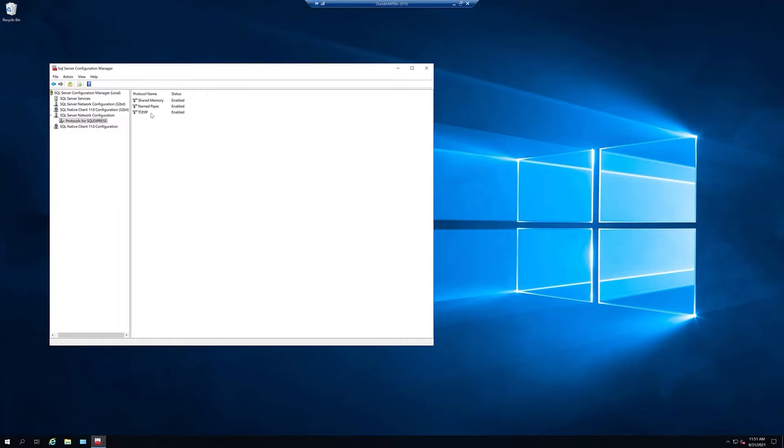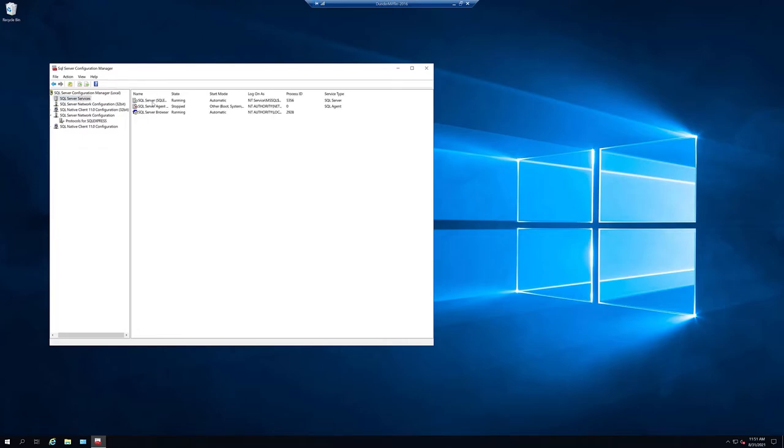Once we have named pipes and TCP enabled, we click on SQL Server Services and we can restart our SQL Server service.